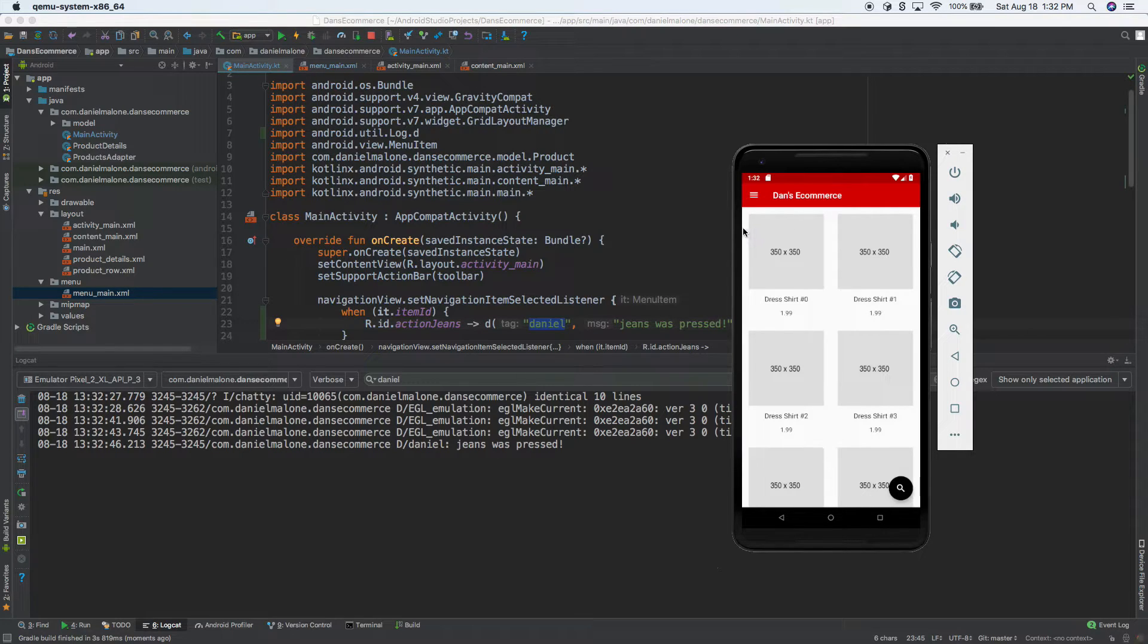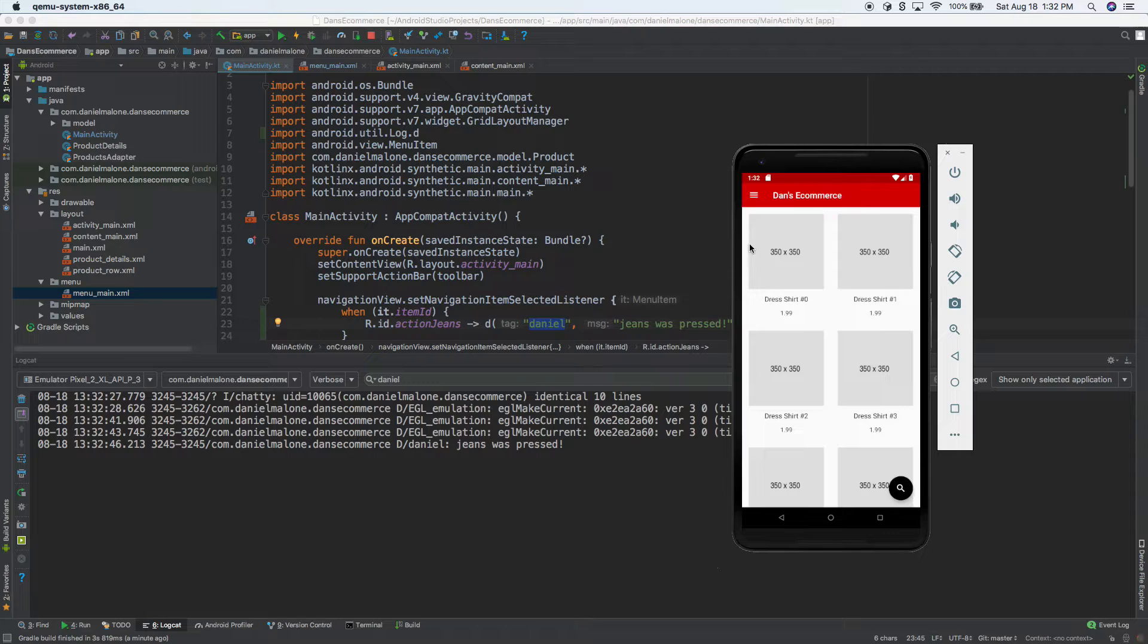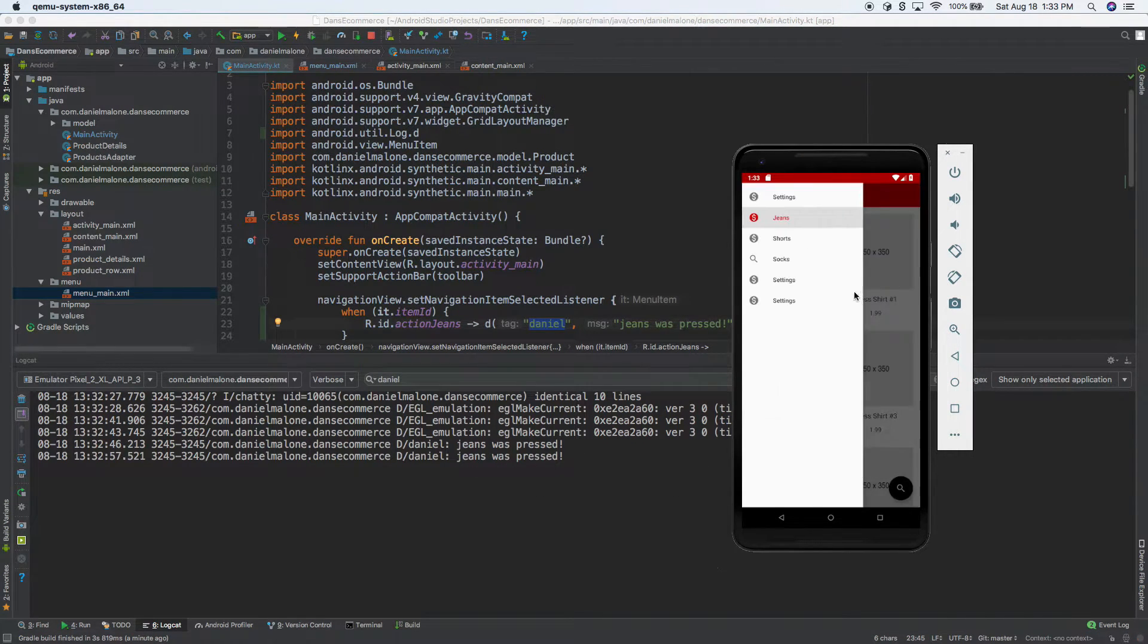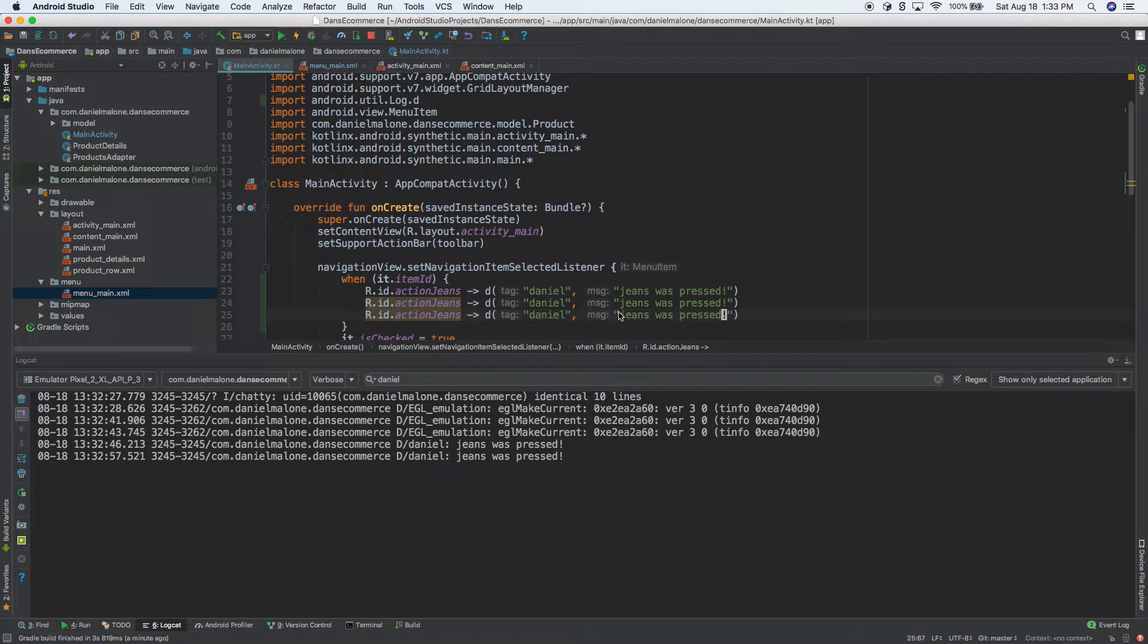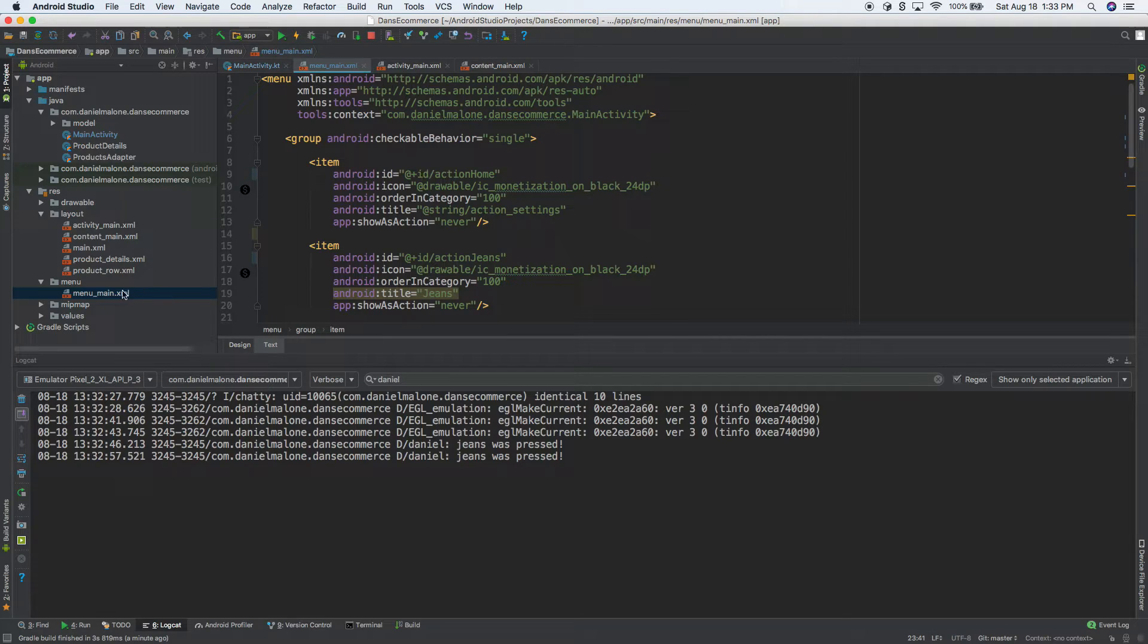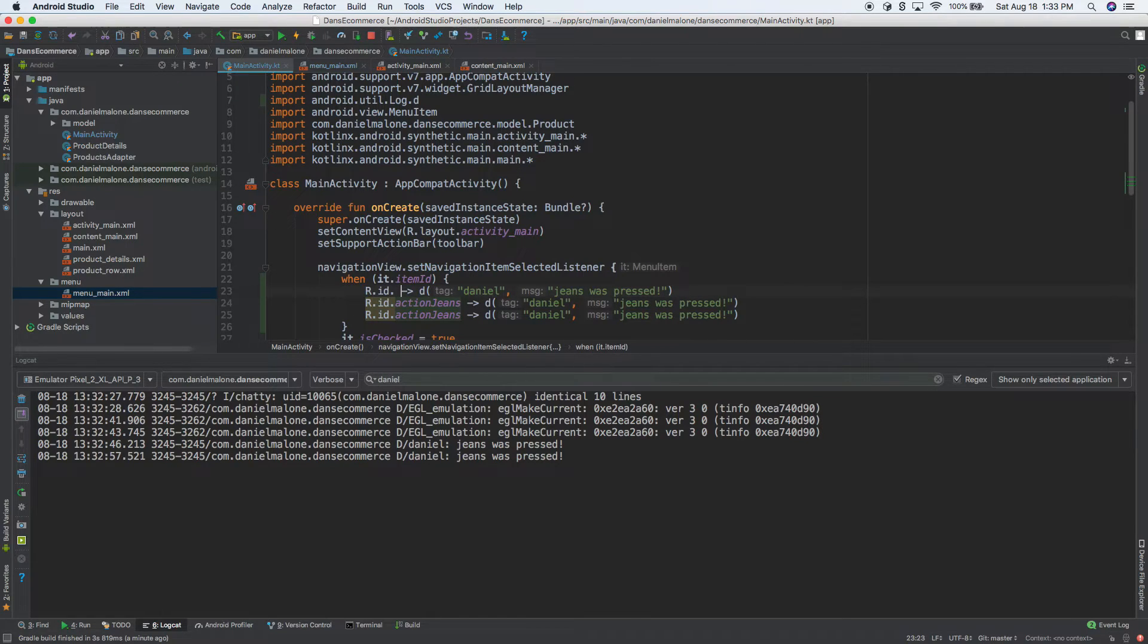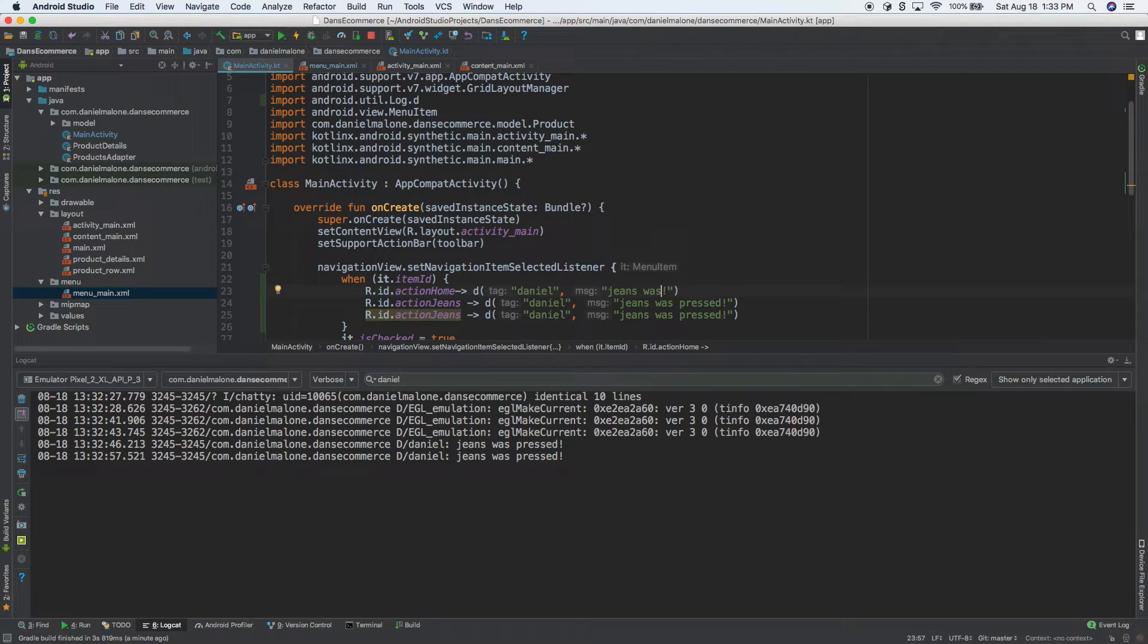So, and then again, if we do settings, it doesn't do anything because we haven't set that up yet, but whenever it is jeans, it'll say jeans was pressed. So this is an easy way to like, kind of go in and let's just add some more. So see this line here. Let's go ahead and duplicate it a couple of times and we'll do this and we'll do this. These just seem to line up with whatever the IDs are in here. So at our menu, so we have action home, let's go ahead and do, let's do action home and then this one will be home. Let's do going home.